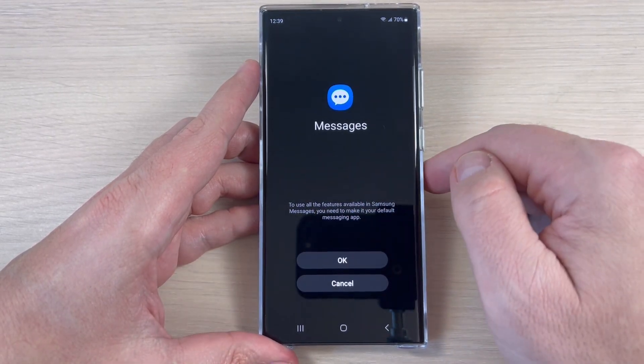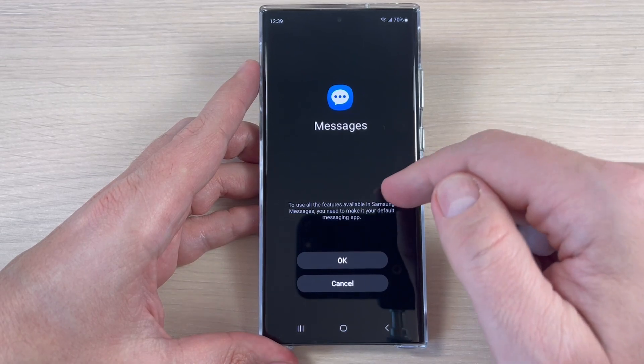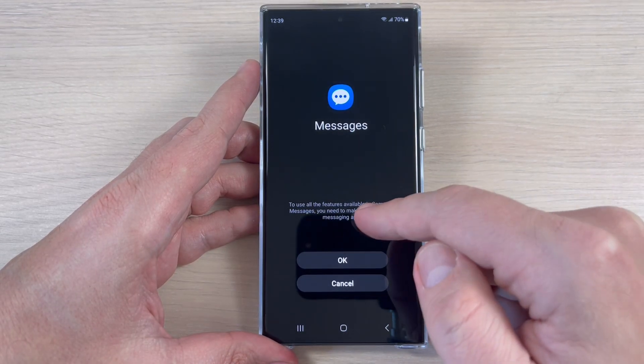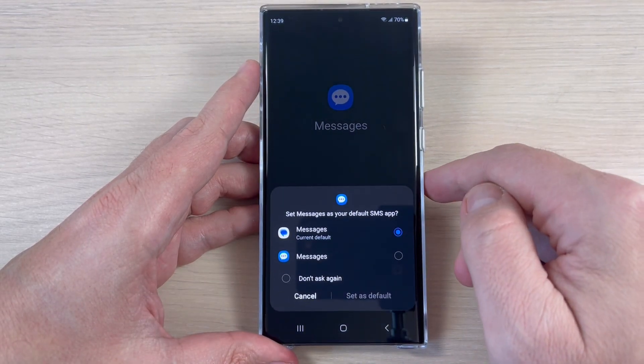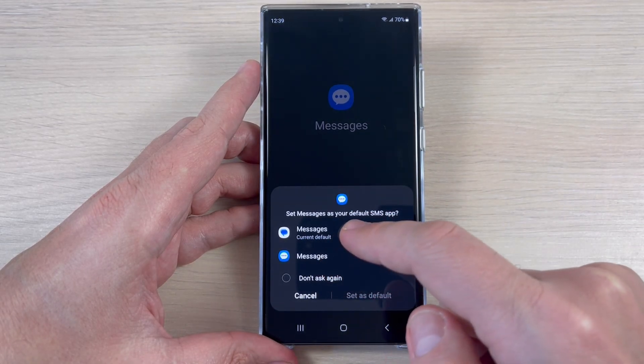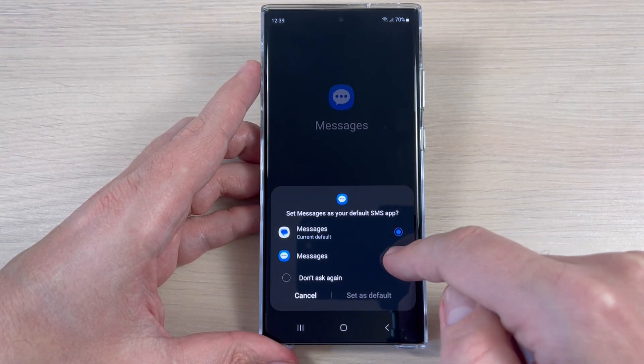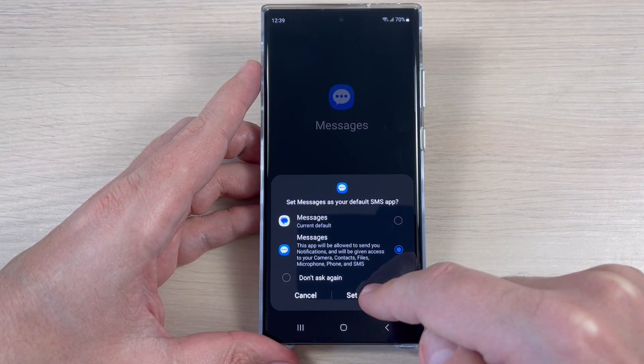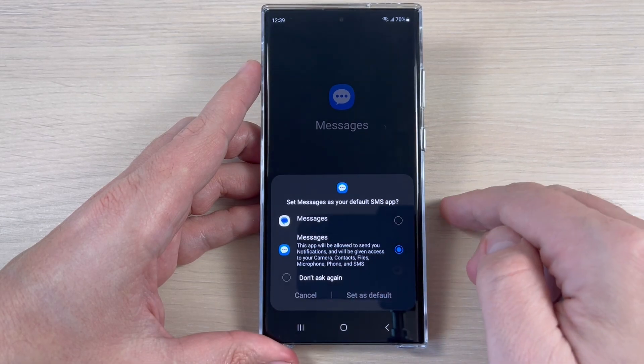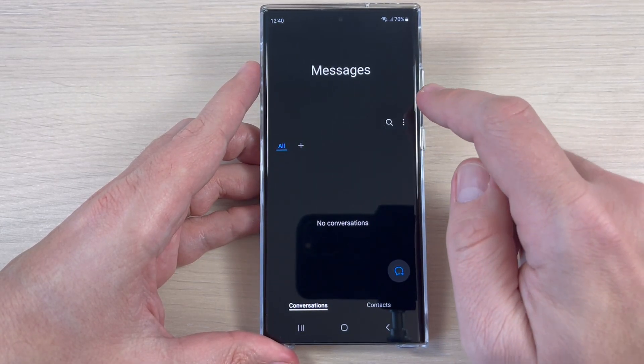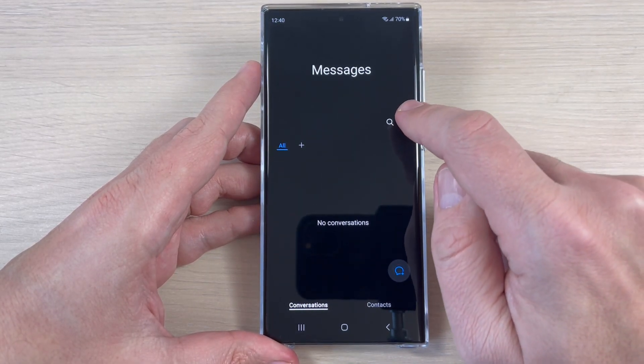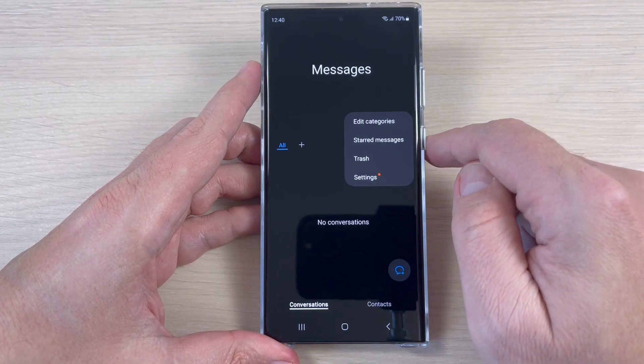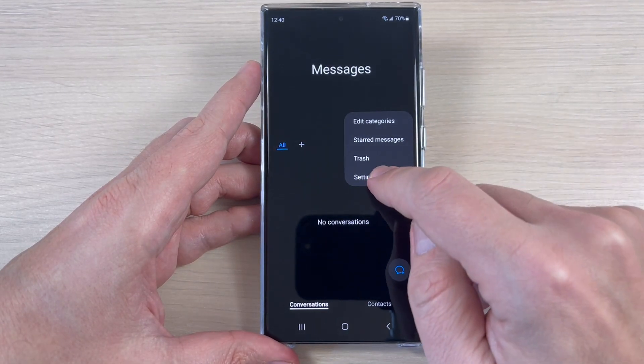Just tap OK, and here just select the other one and set as default. And also to enable the chat features here, just tap on these three dots, tap on Settings.